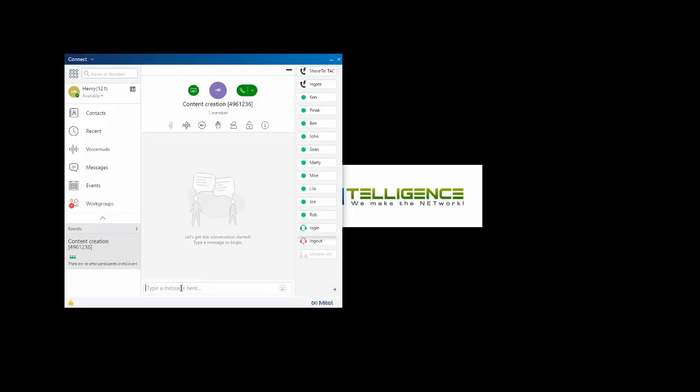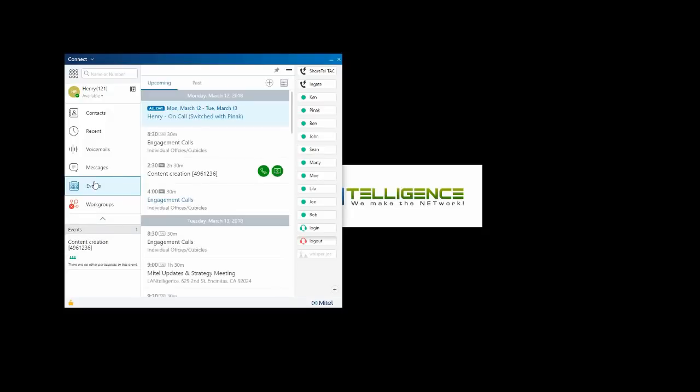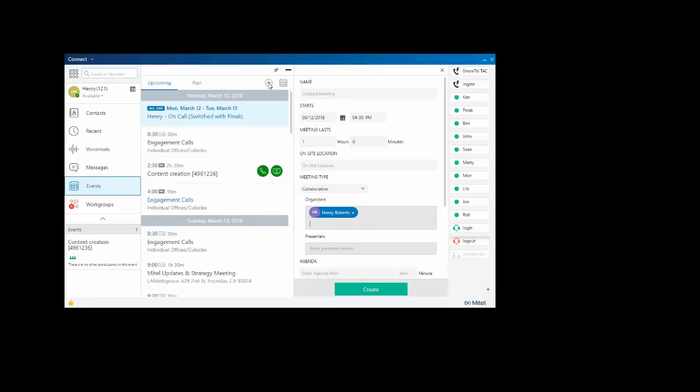Meetings are created by going into events, selecting new, give my meeting name, how long it's going to last, a location, collaborative, or presentation.